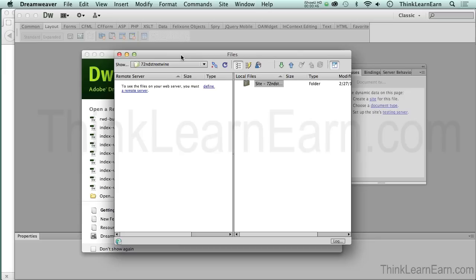When you're done, you have to transfer the whole thing up online anyway. So my technique is to definitely build my MySQL live on the server.